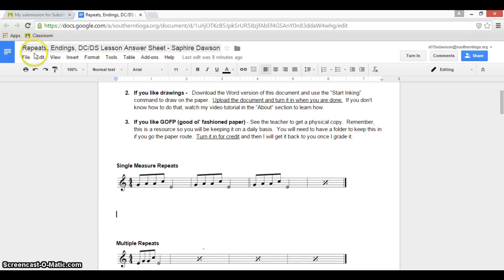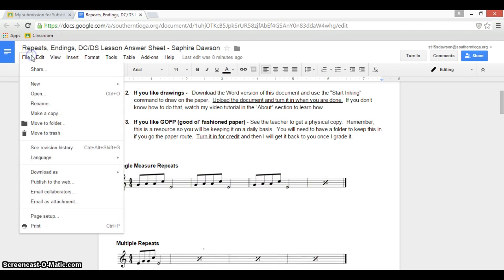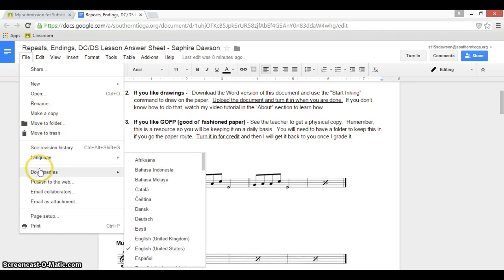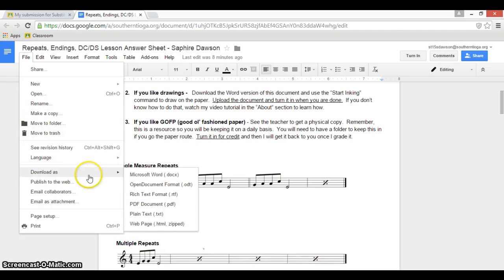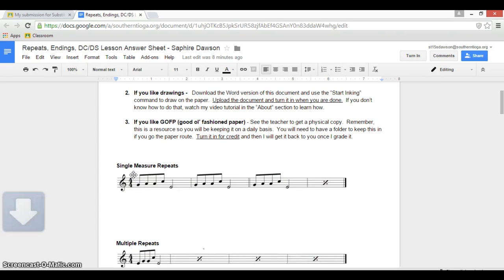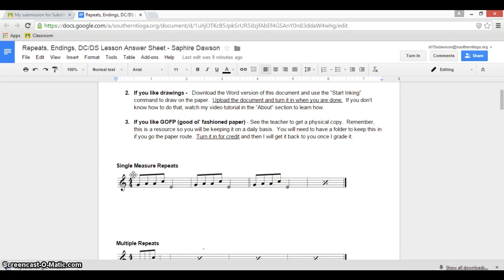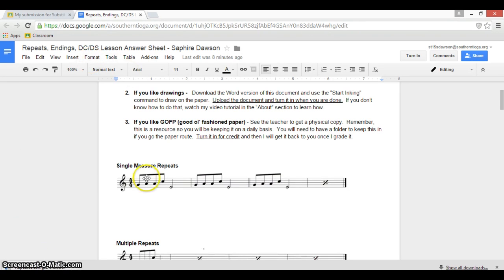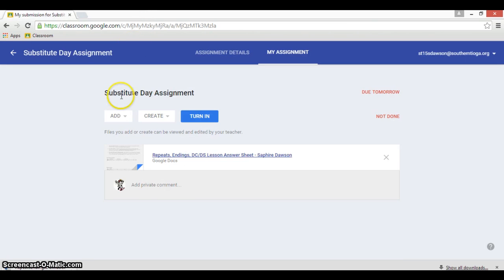Here's what you're going to do. You're going to go to File, you're going to download as a Word document. You'll see that as soon as you click that it'll start sending down a download for you right down here. Now you are done with this Google version if you're going to do it in Word, so you can X right out of the Google version.